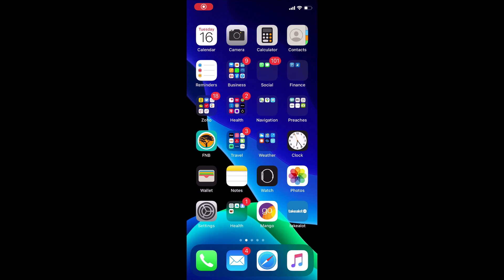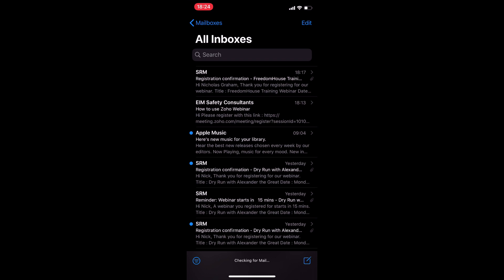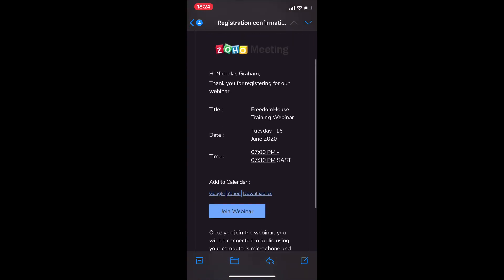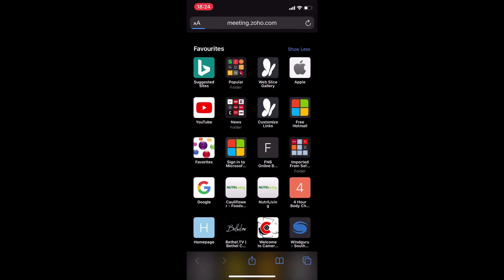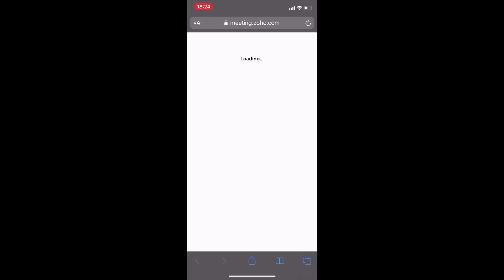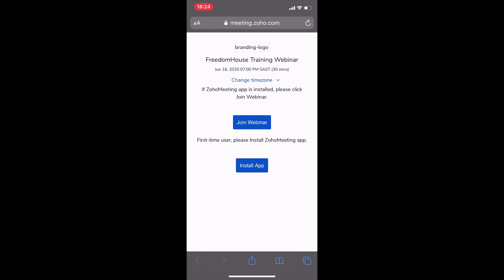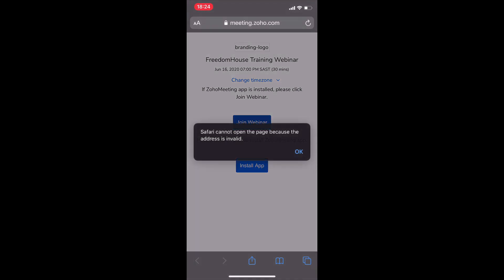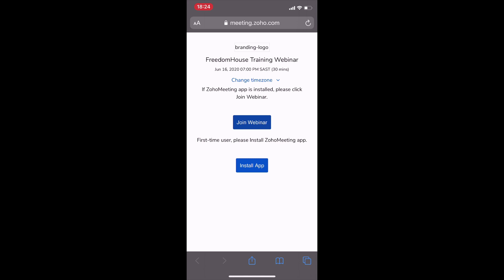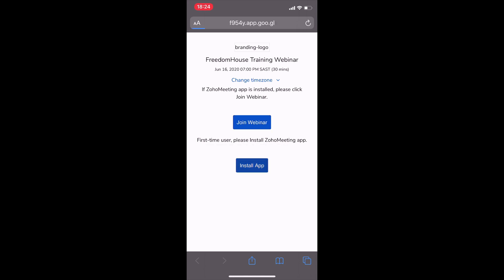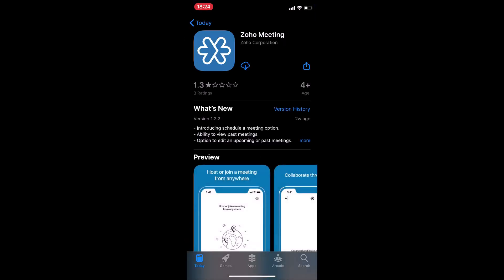Now we're going to look at how to install the Zoho Meeting app on your phone. I've sent an email to myself with the registration link — I'm going to select that and find where it says 'join webinar.' It's going to take me through to Zoho Meetings, but if I don't have Zoho Meetings installed on my phone, I'm going to have to install the app. It says Safari can't do it, so I've got to select the blue icon that says 'install app.' It's then going to take me through to the App Store — that's what Zoho Meeting looks like.